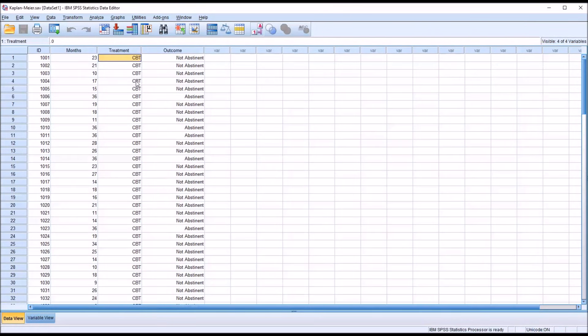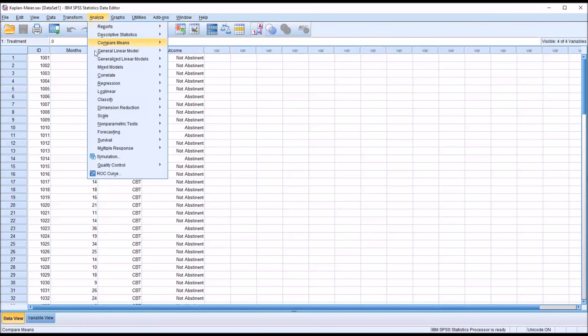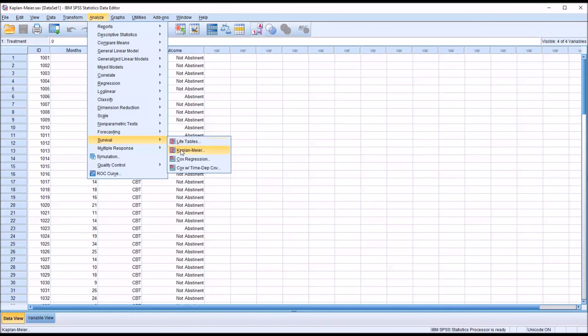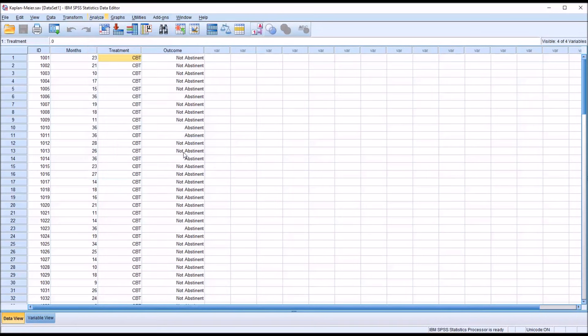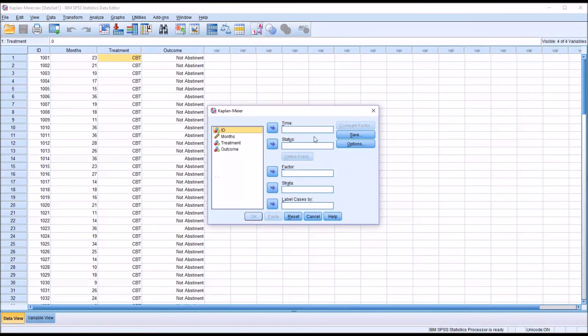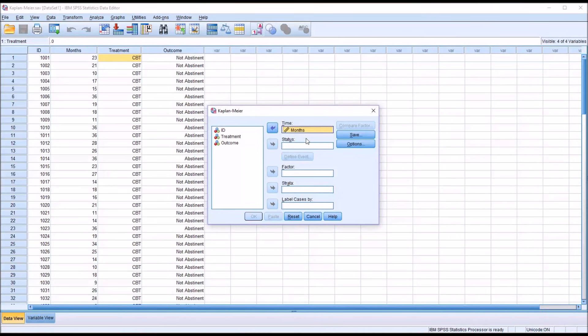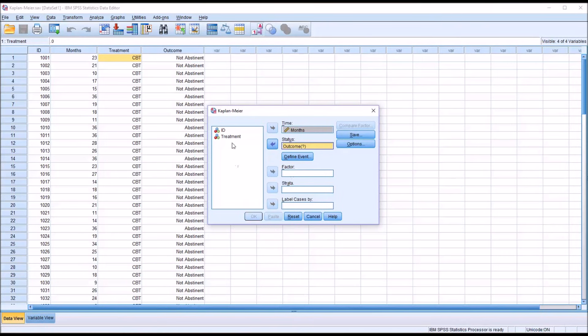I'm going to go to Analyze, Survival, then Kaplan-Meier. This is what the dialog looks like by default. For time, I'm going to use the months variable. For status, I'm going to use the outcome variable. And you can see that needs to be defined. I'll come back to that in a moment. For the factor, I'm going to use the treatment variable.